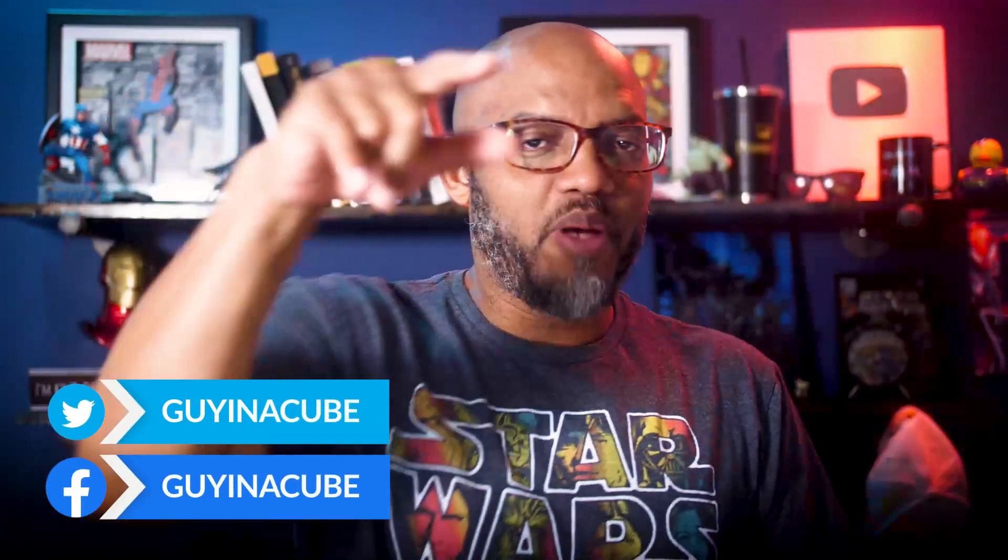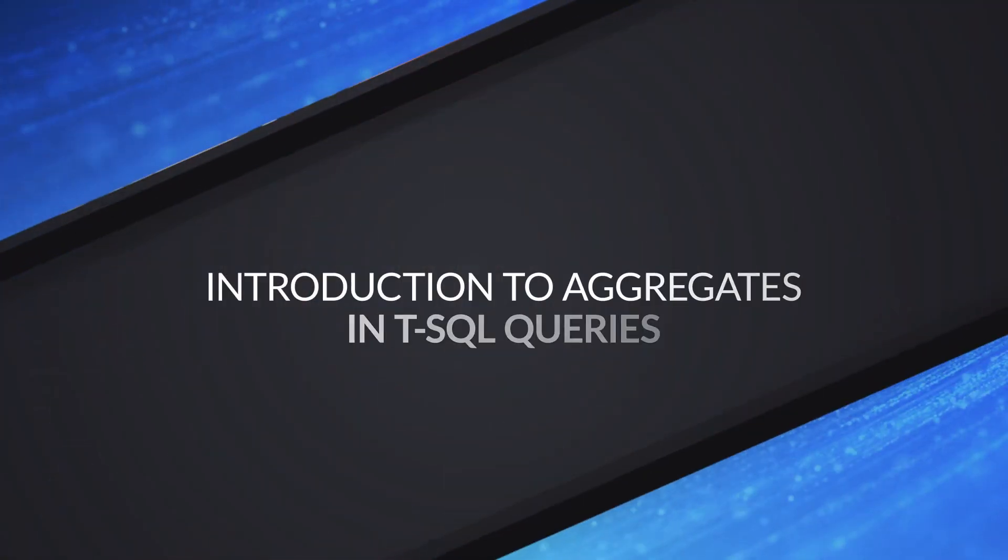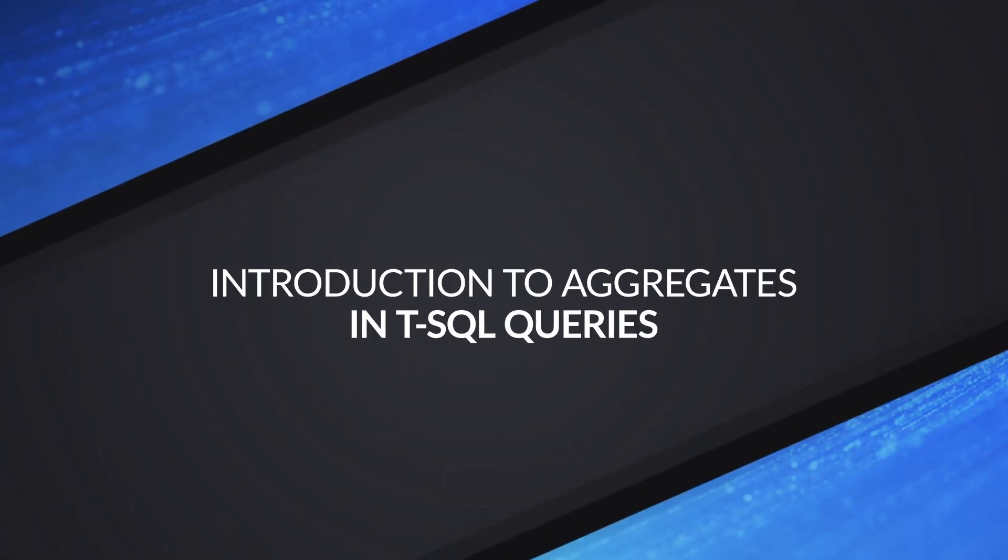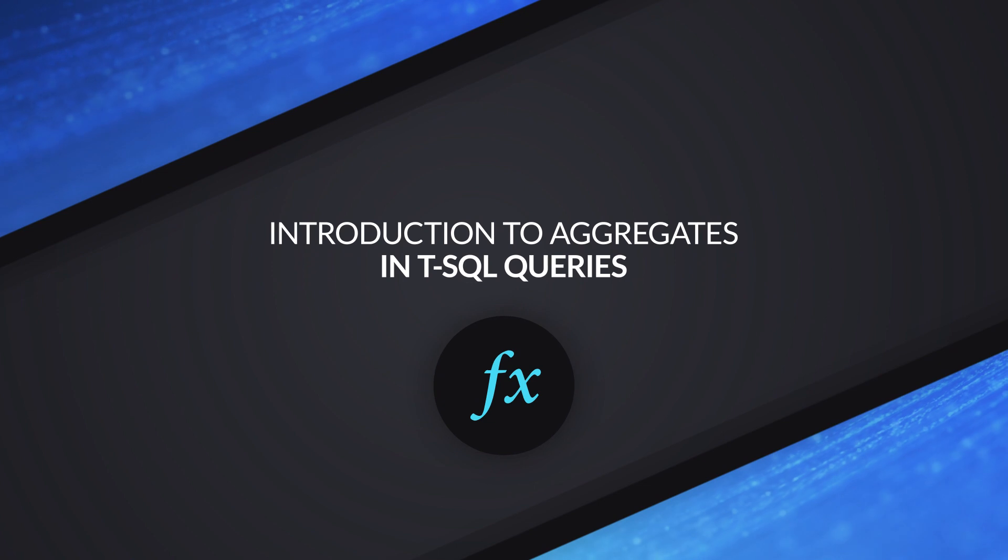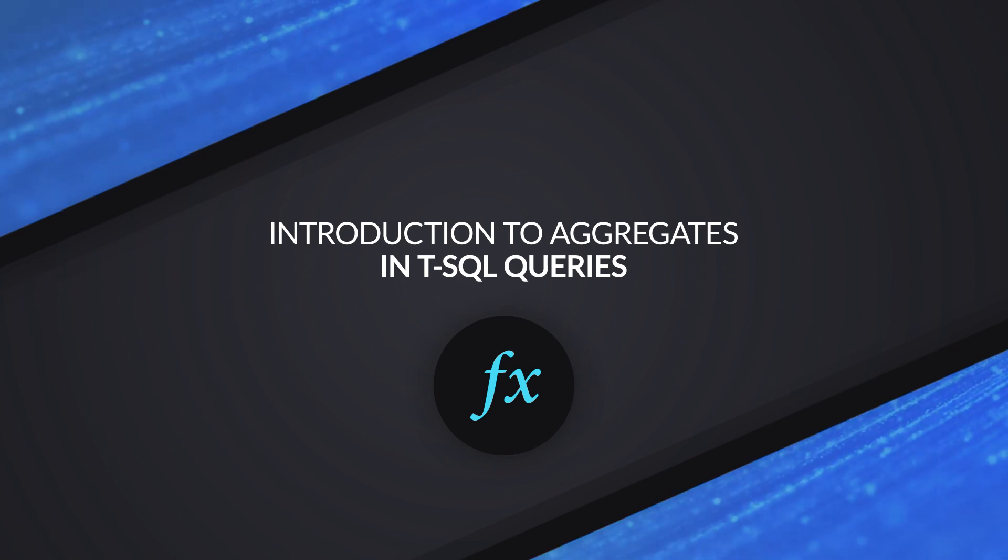Yo, what's up? This is Patrick from Guy in the Cube. And in this video, I'm going to show you how to write T-SQL queries that include aggregates like count, sum, and average. Stay tuned.